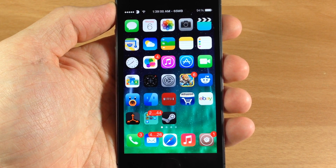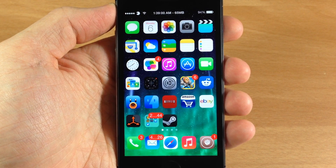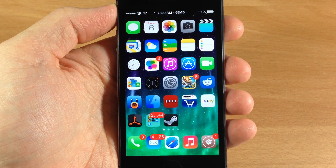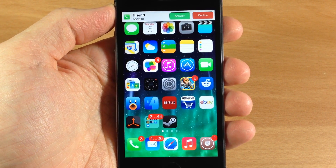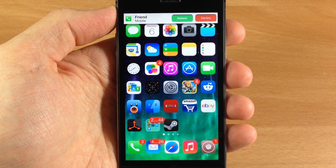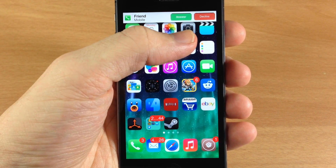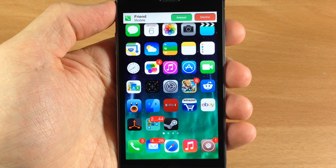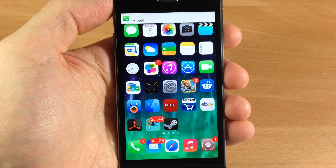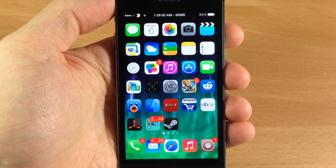As you can see here, if I go ahead and call my phone, you'll see exactly what Call Bar does. You can see I just get a banner up here at the top and I also have an answer or decline button. If I just want to decline it, you just tap decline and then the call is missed.